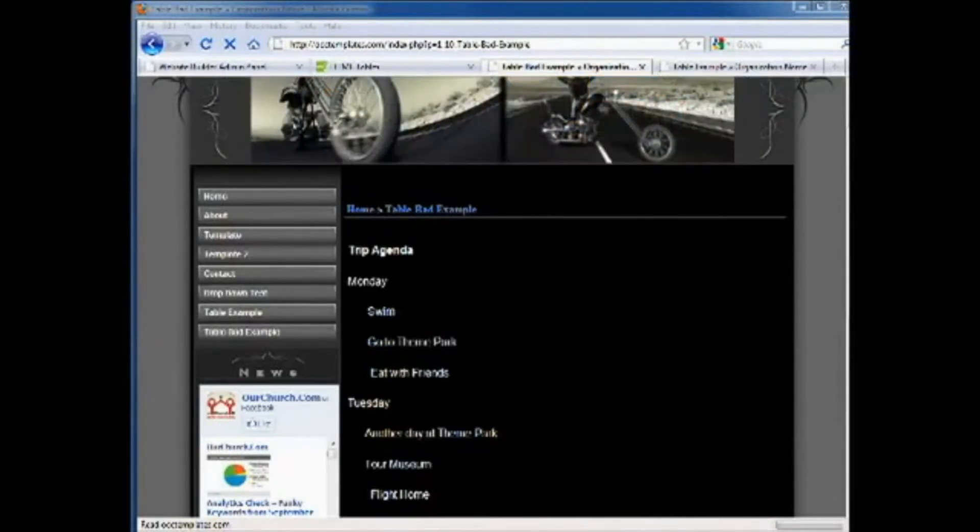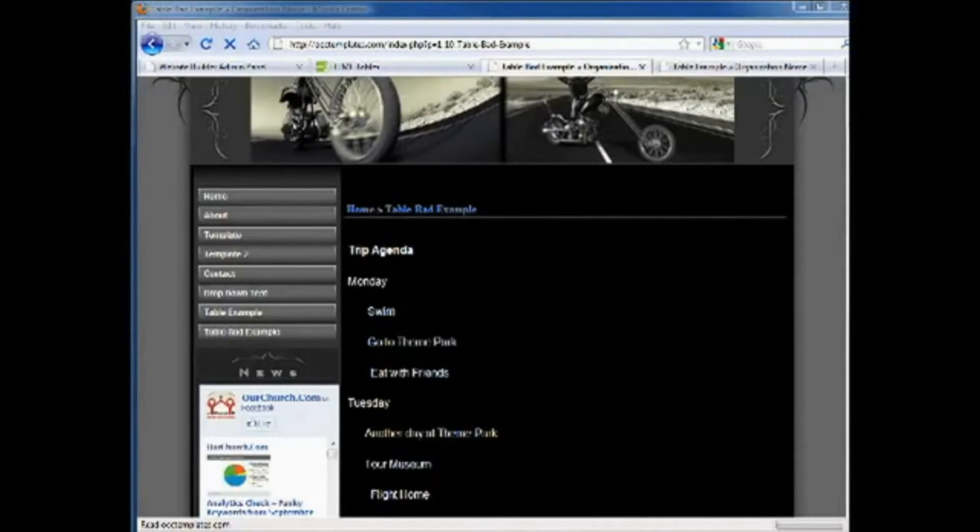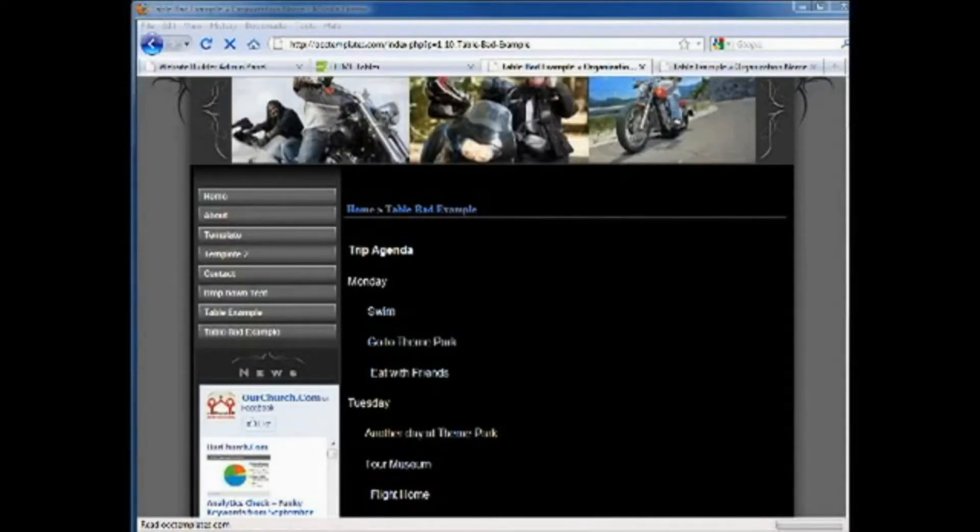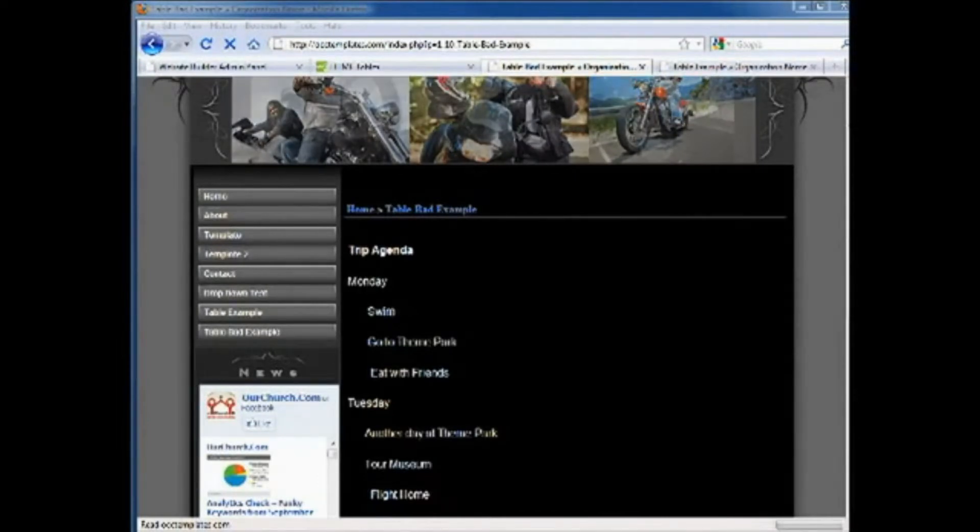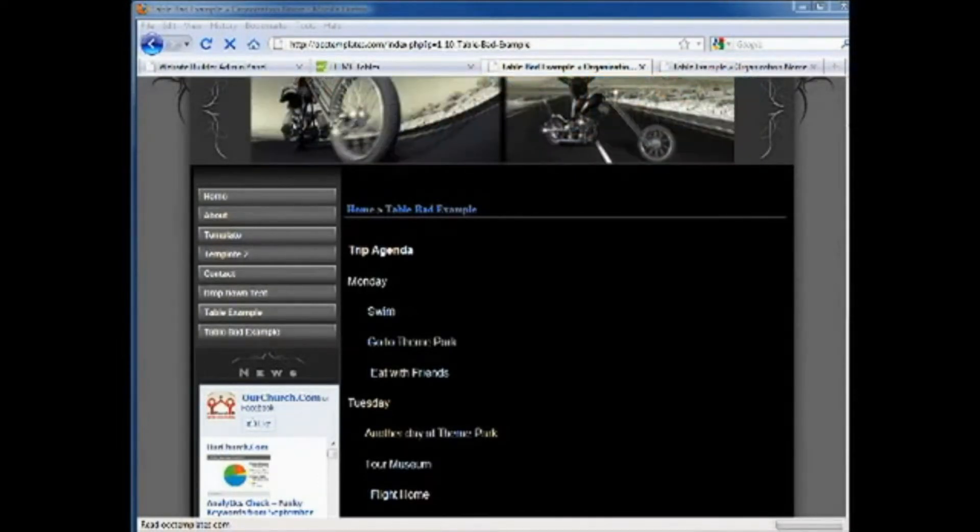Tables are often overlooked despite the fact that they are the easiest way by far to align lists of items on your website. A common mistake by many beginning web designers is to use the space bar for moving text items around on the page.